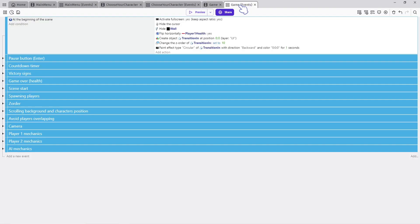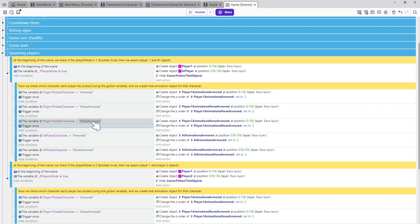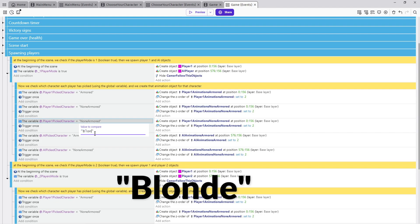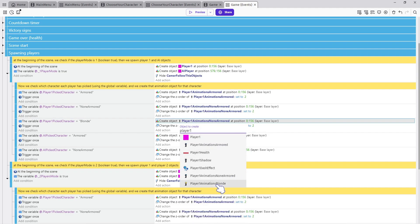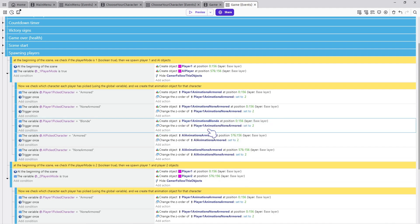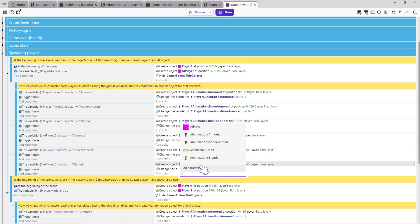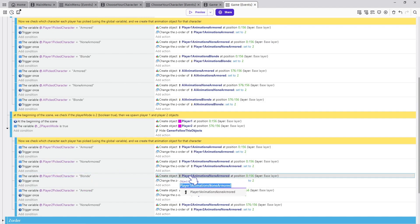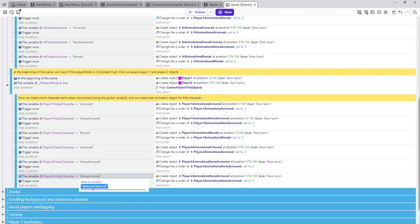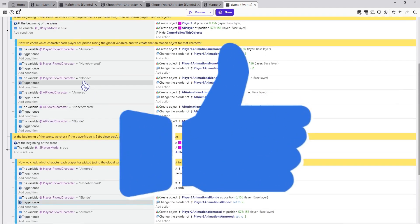Now let's open the game scene events and open the group event Spawning Players. Make another copy of the event and change the variable name to Blonde. Change the object name to Player One Animations Blonde. Do this again for the AI spawning variable, and do it again under the two-players mode. That's it — congratulations, you have added a new character to the game!